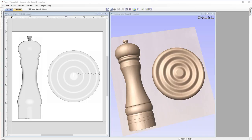In this tutorial, we're going to take a look at how we can create spun and turned components, just like those you see on the screen, using the turn and spin modeling function in the software.